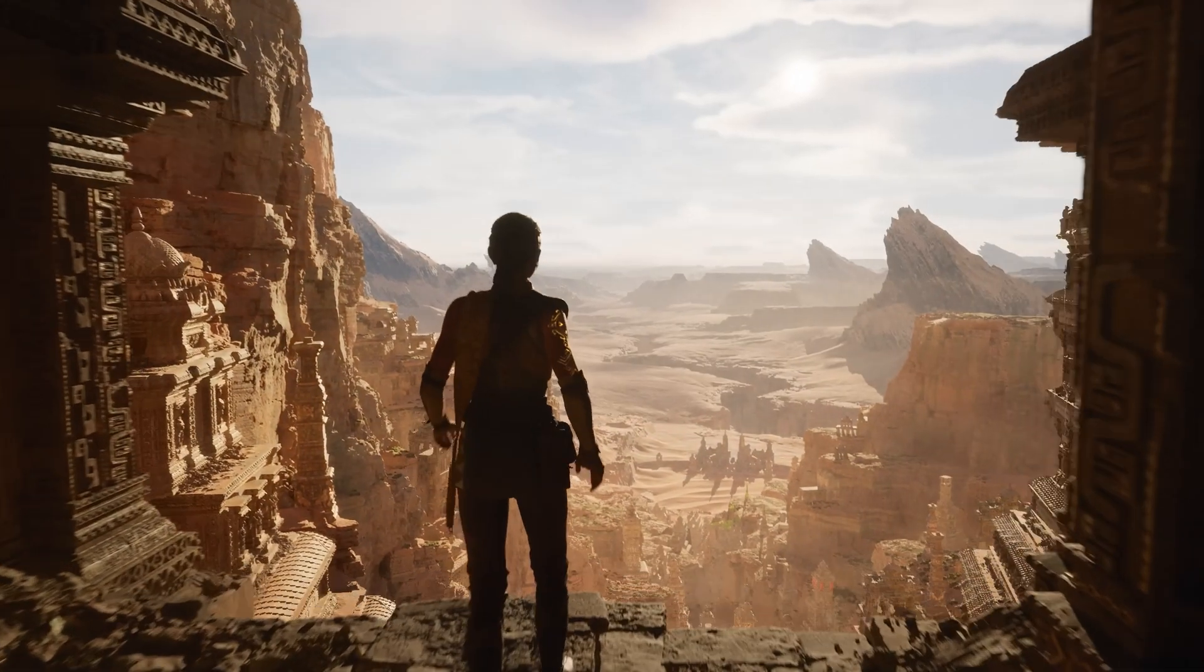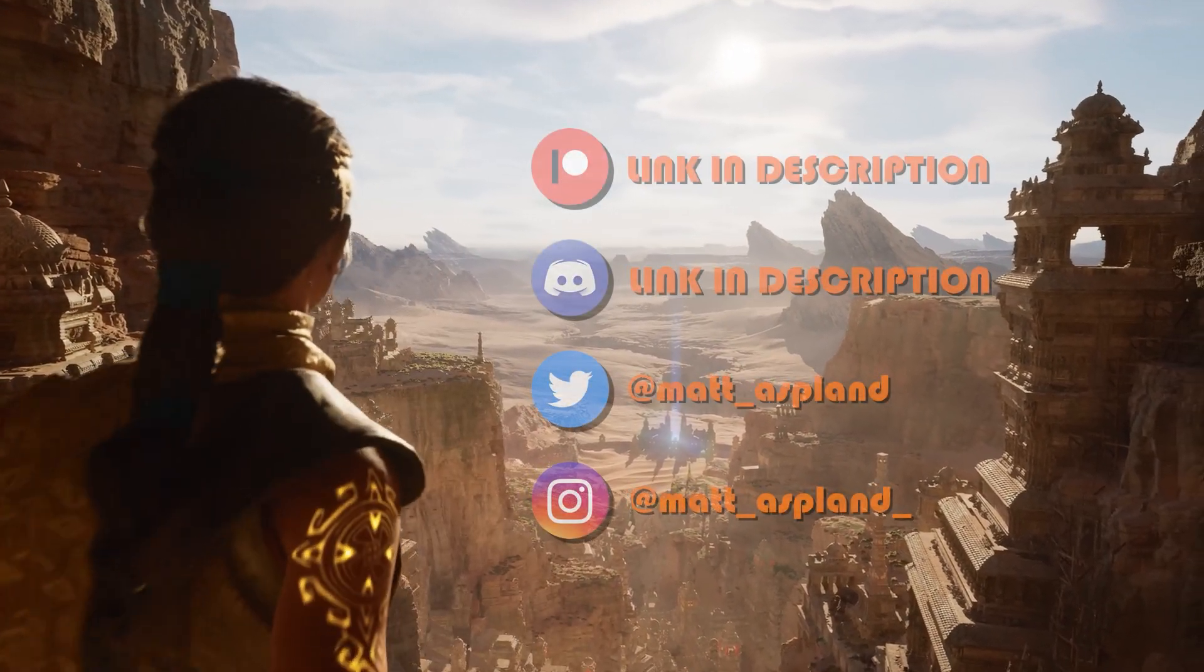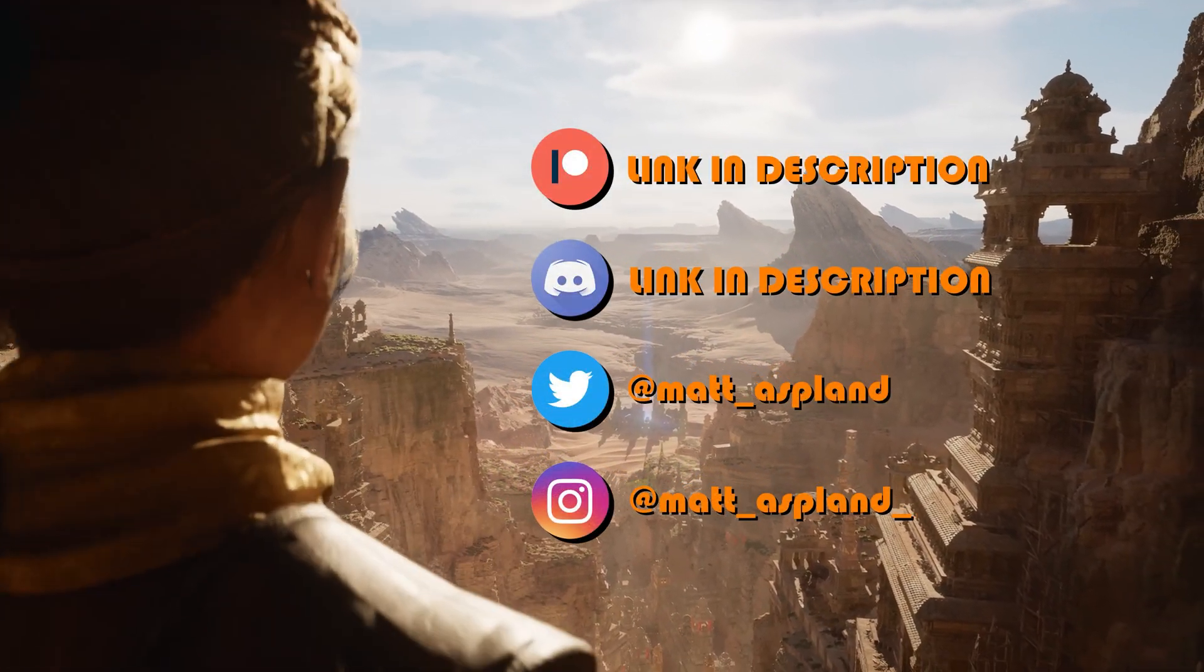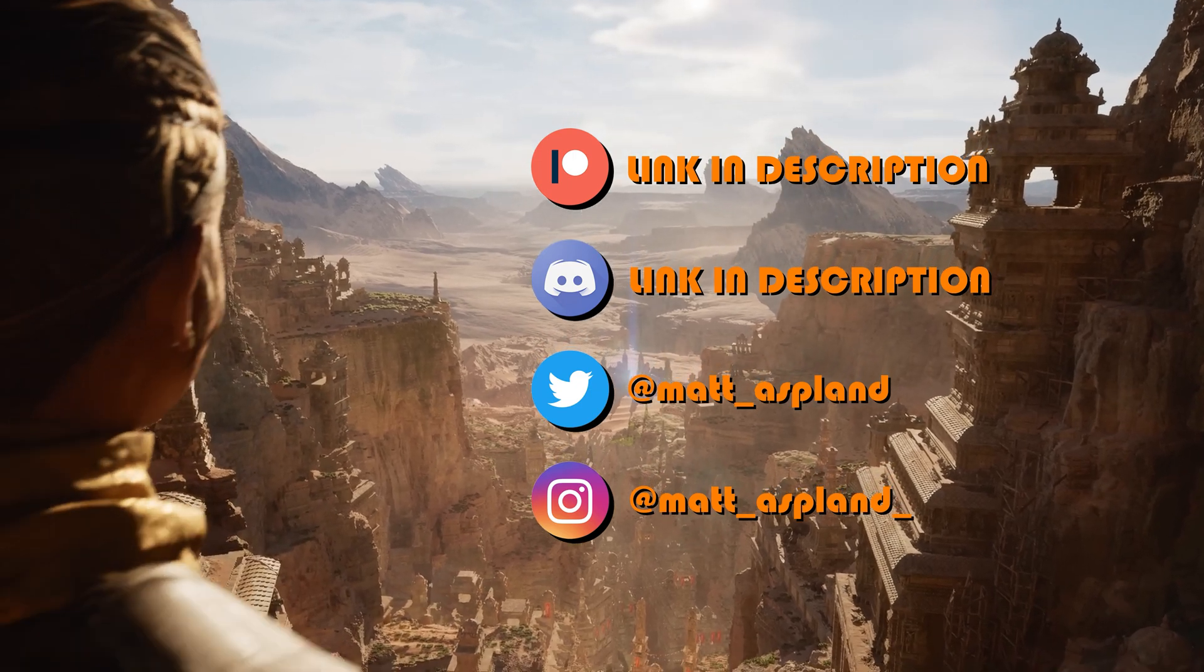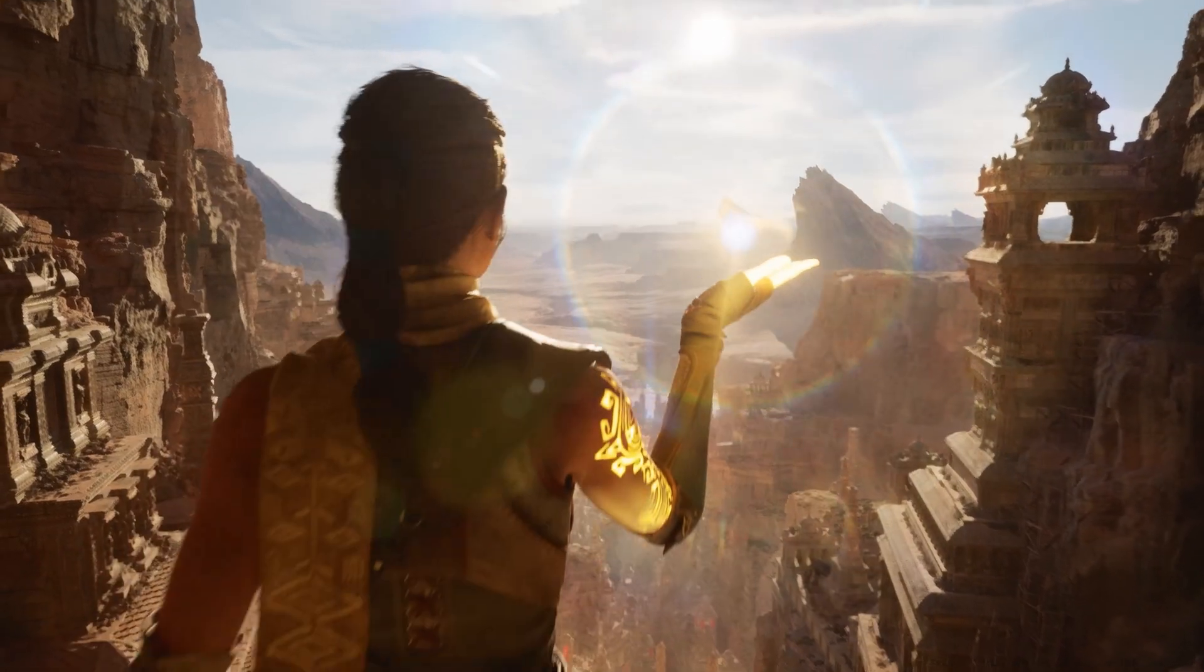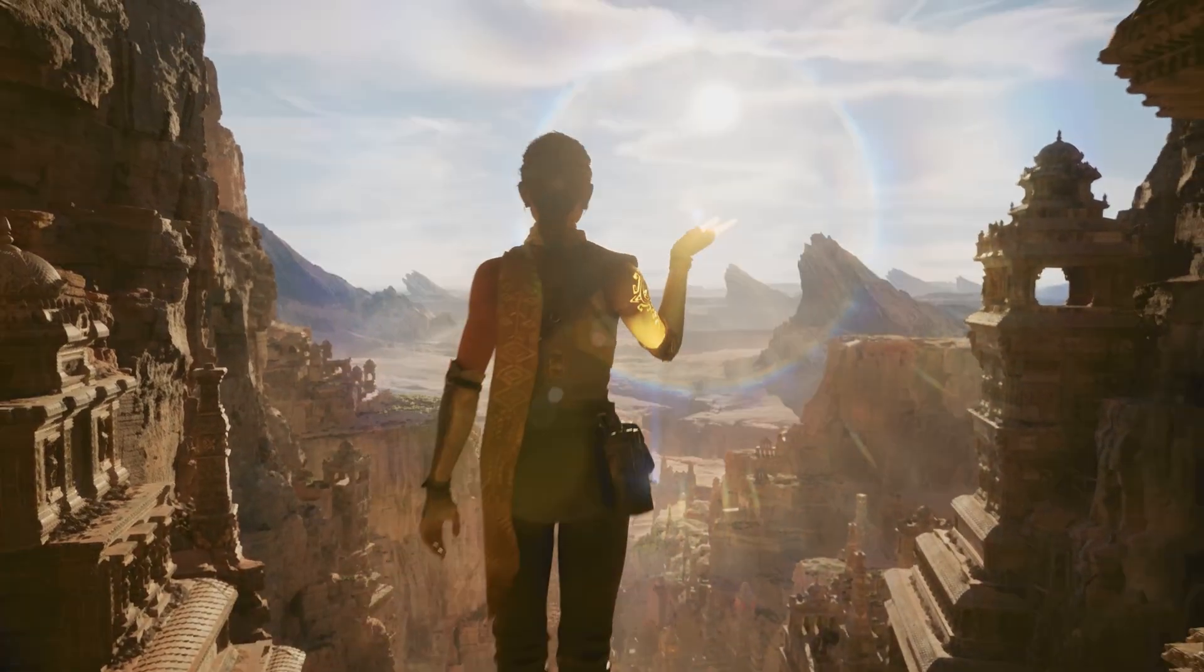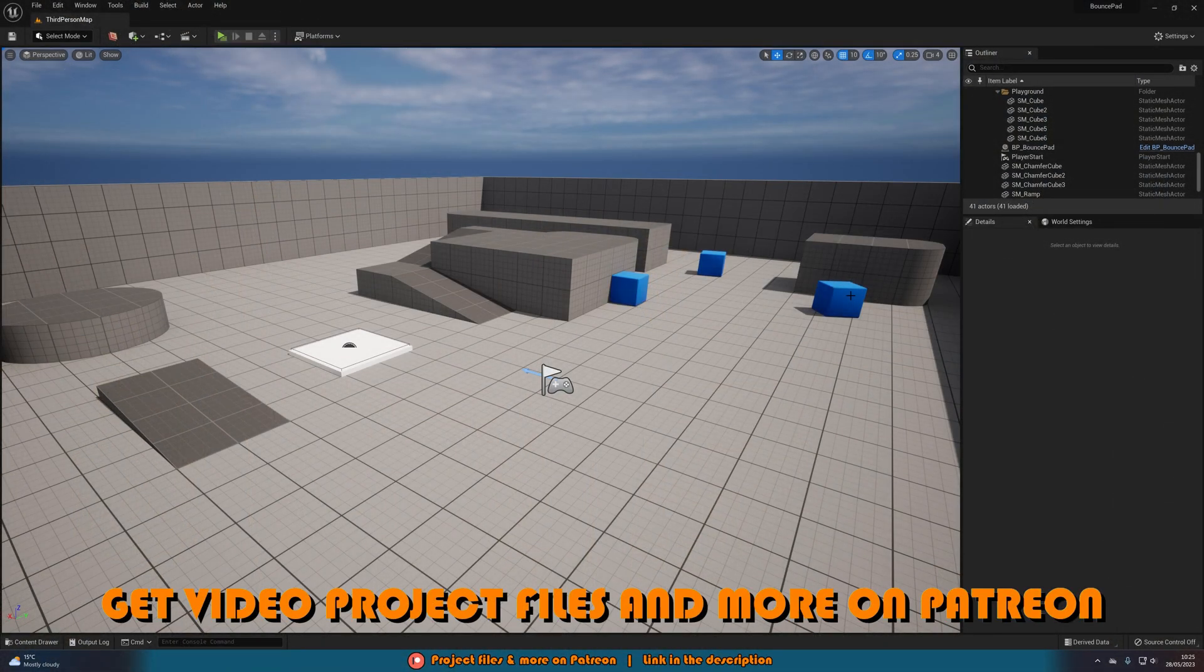Hey guys and welcome back to another Unreal Engine 4 and 5 tutorial. Today we're doing another quick and simple one where we're going to be going over how to create a bounce pad or jump pad, a launch pad, whatever you want to call it. We're going to be creating that in today's video.